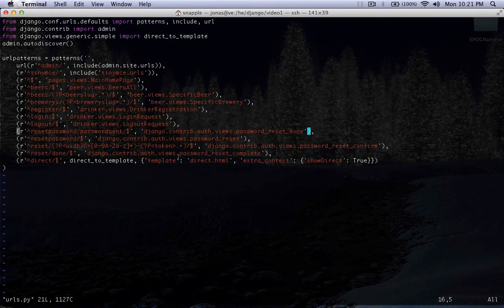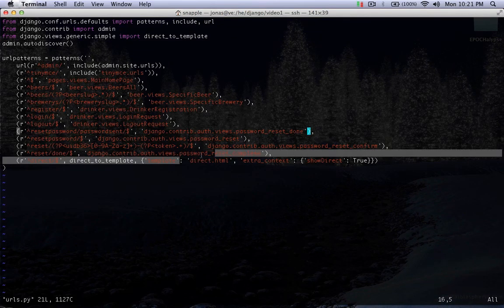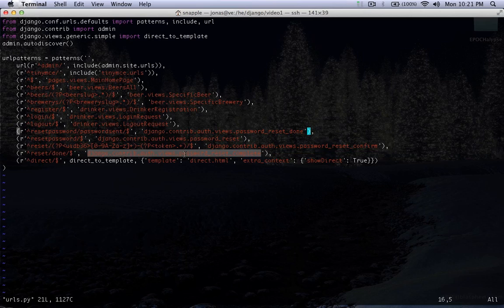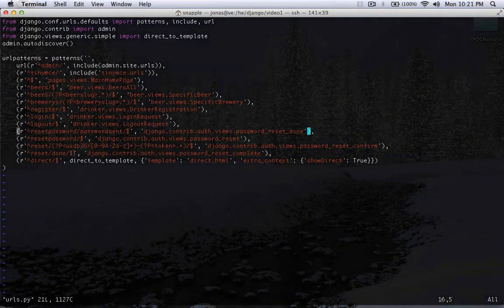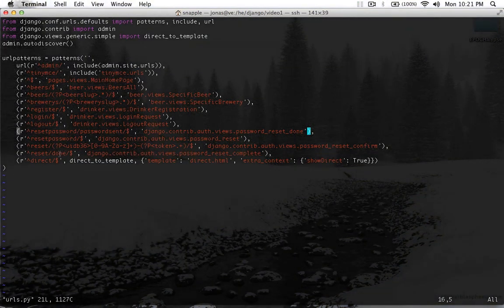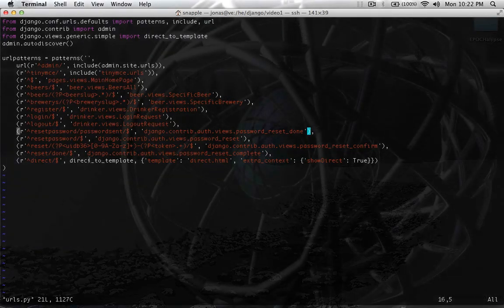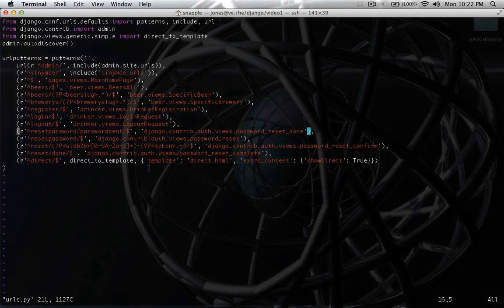And then reset complete is a nice little method that we have that will show us a little web page to tell the user that their password has been reset.